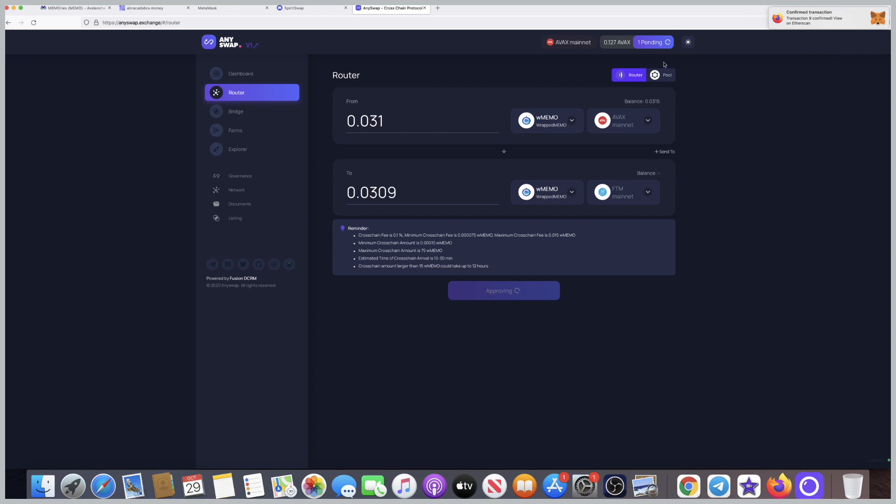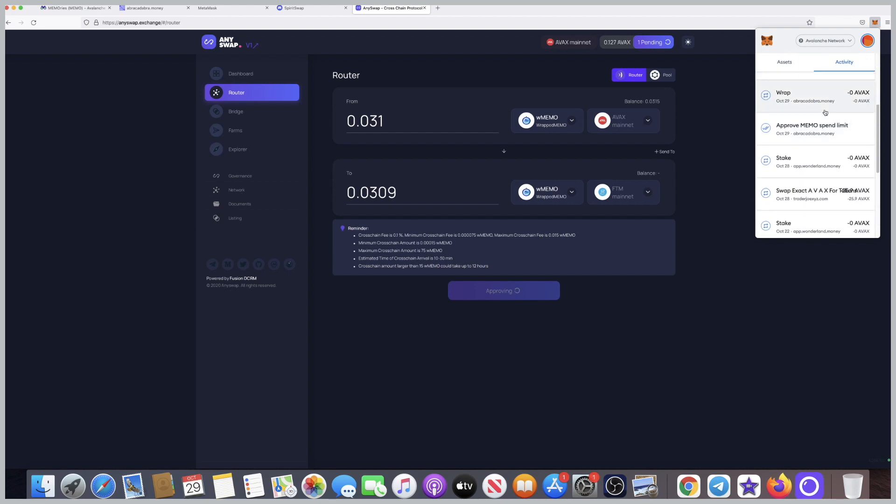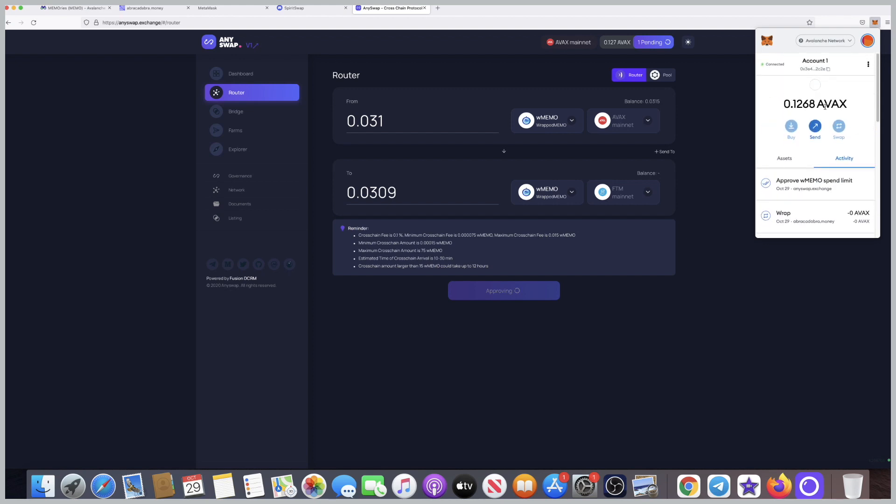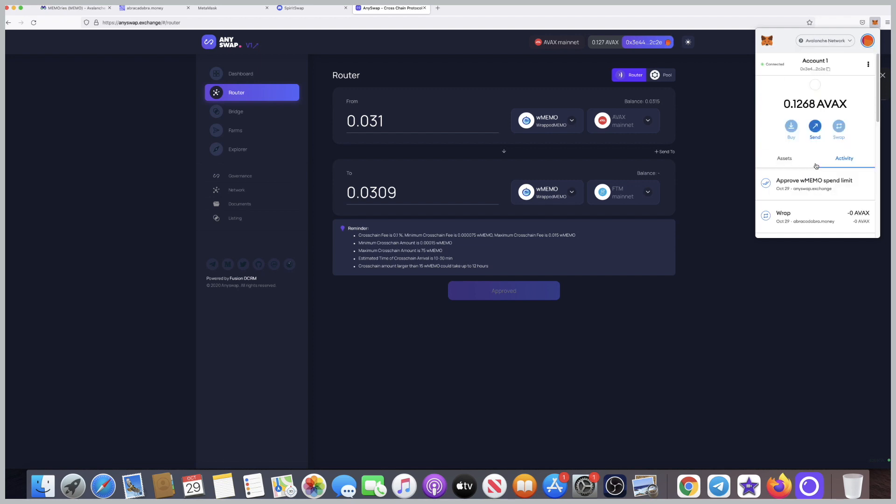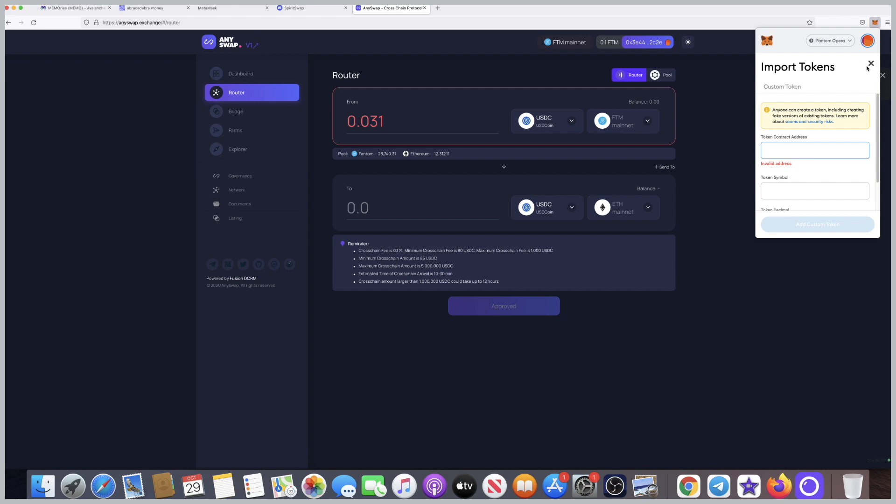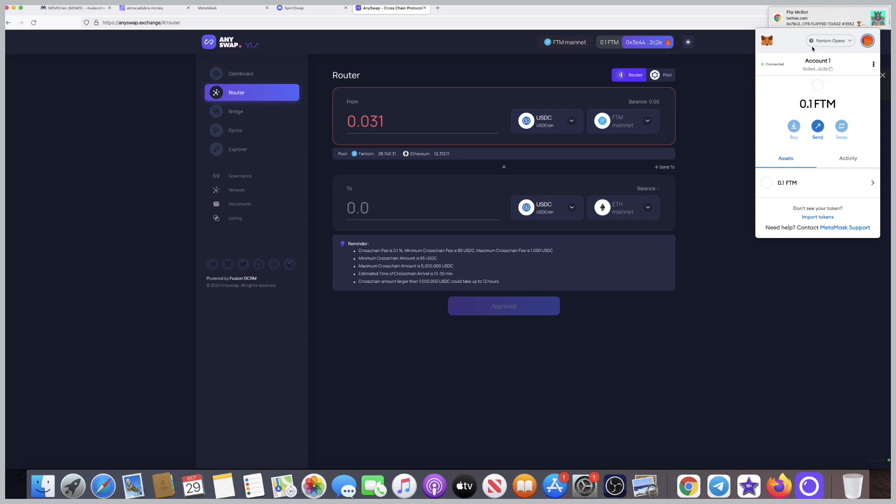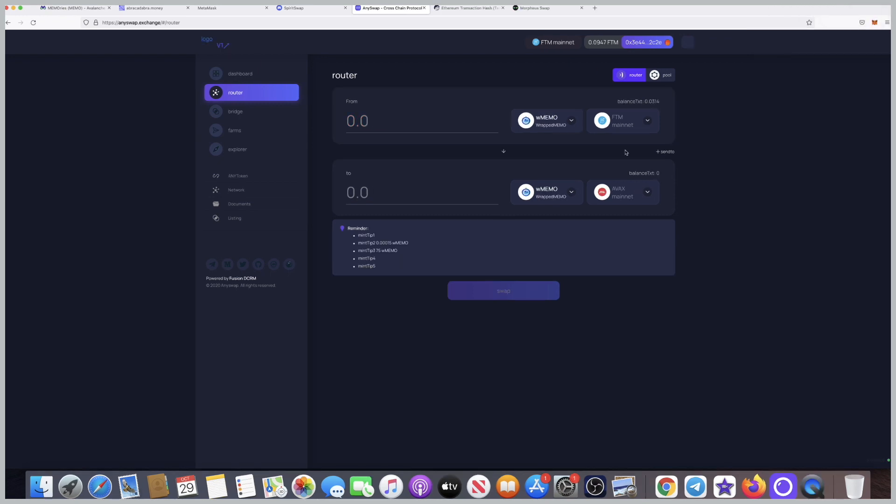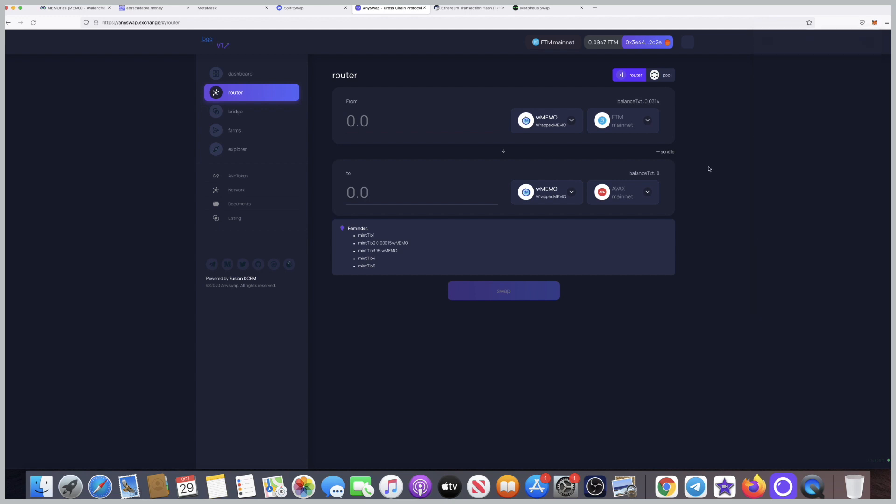Although it's still pending here, what I need to do is, because I'm cross-chaining the W memo from Avalanche to Phantom, I need to add the token W memo inside Phantom so I can see it. When you open Phantom, click on assets on the bottom, you can see import tokens. Here you're going to add the address for the W memo in the Phantom network. I'm going to double-check and see. Now we have the W memo on the Phantom network, and this is done.